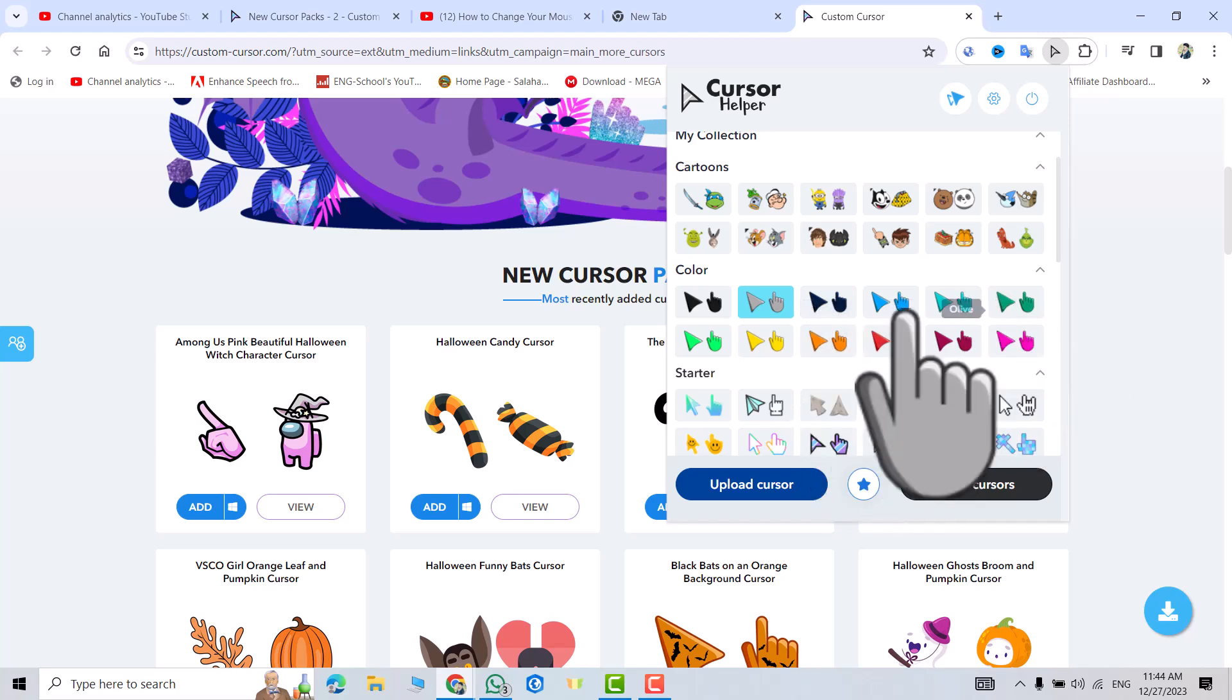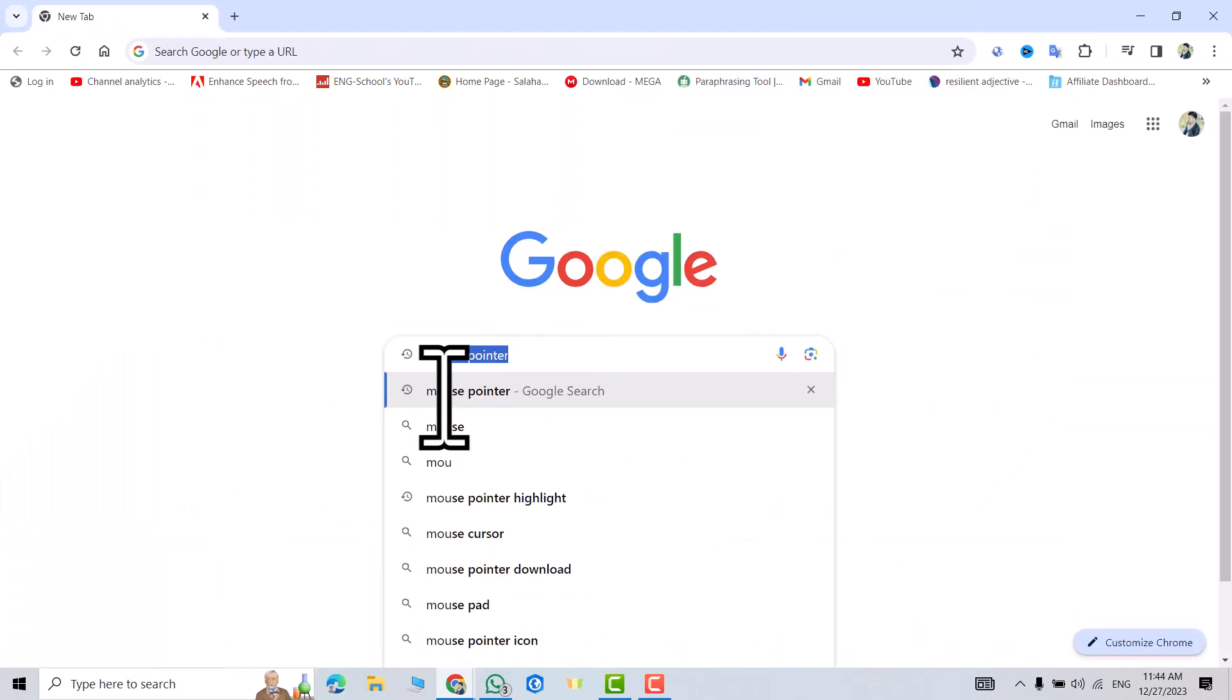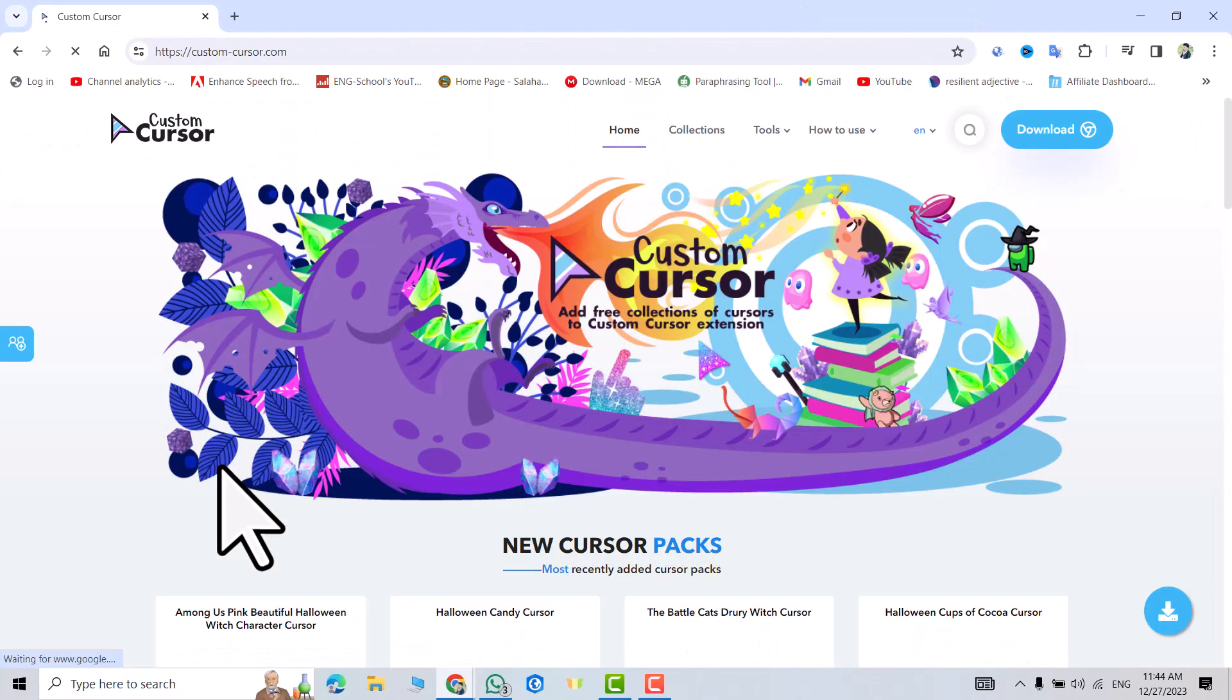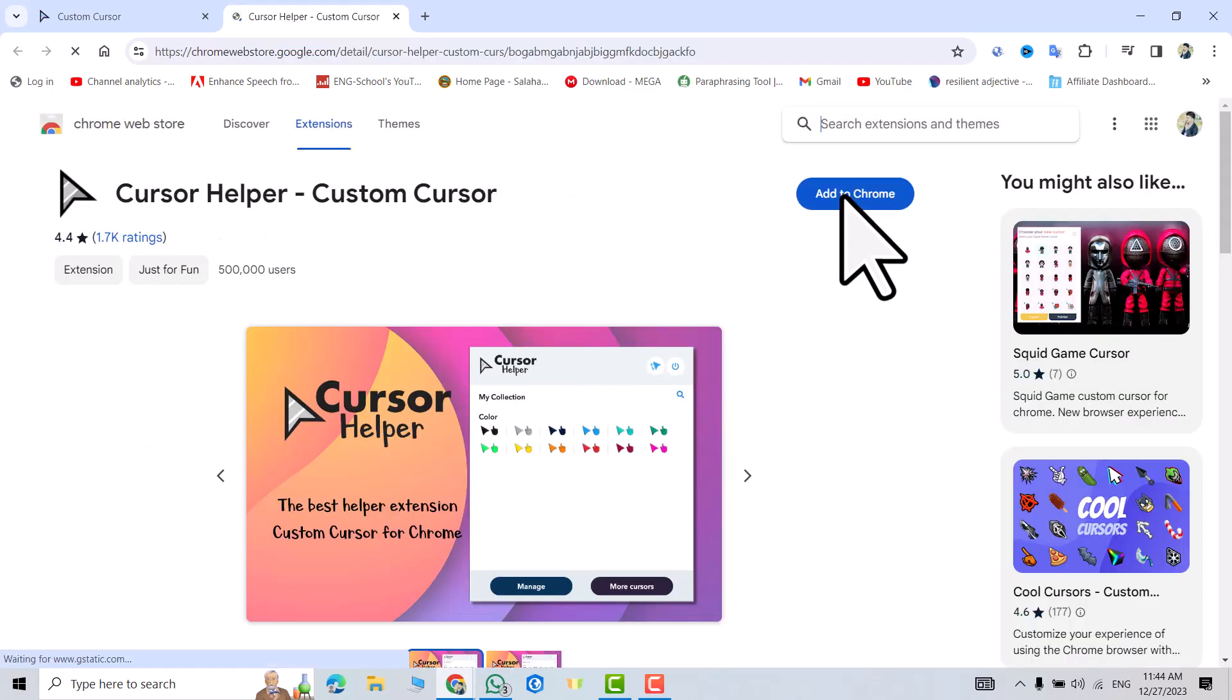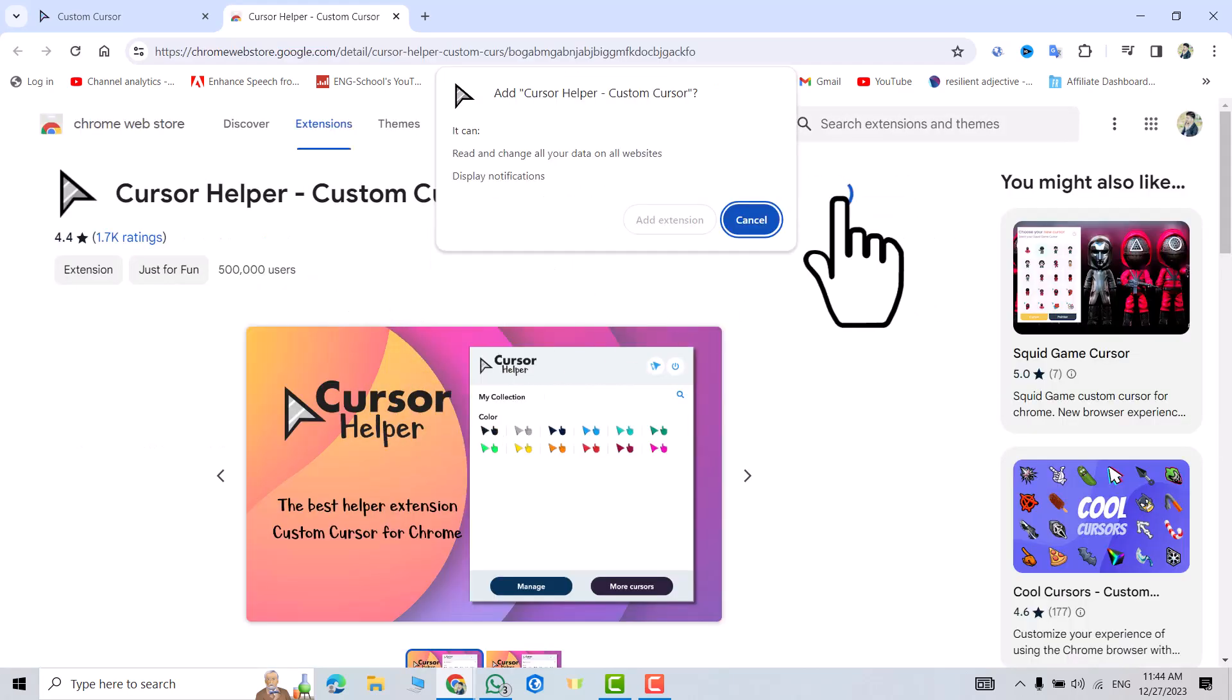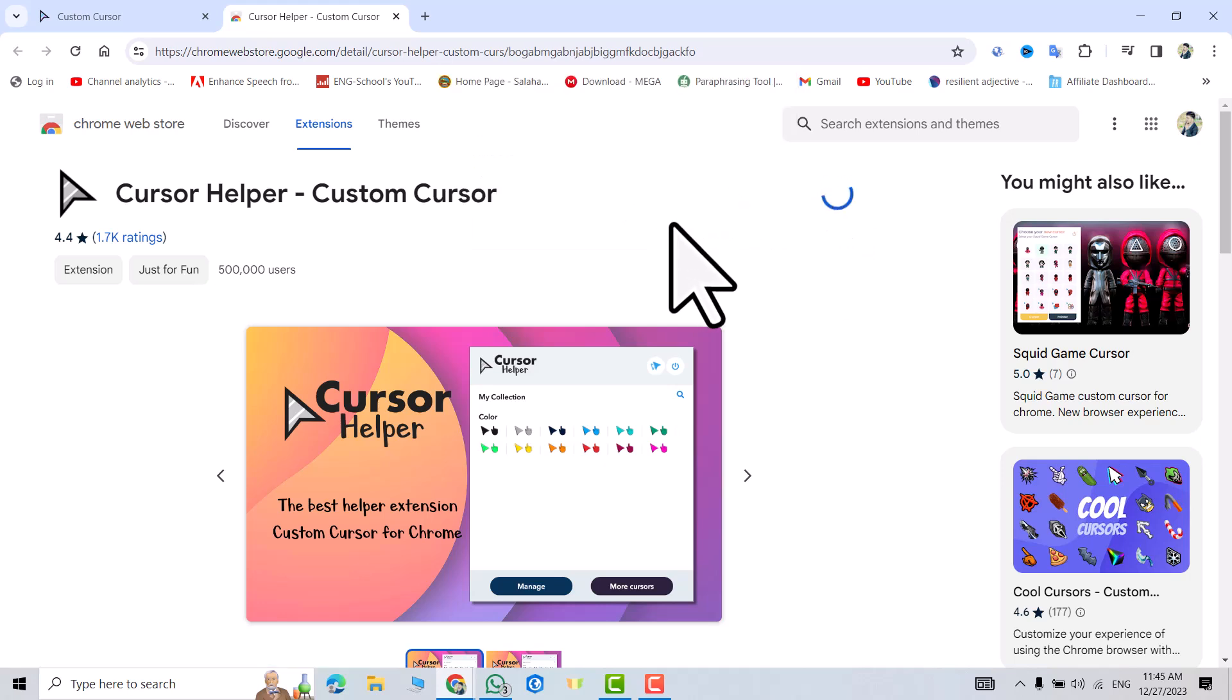Okay, let's do it. Search for mouse pointer custom cursor. Click this one, then download. Add to Chrome. Add extension.